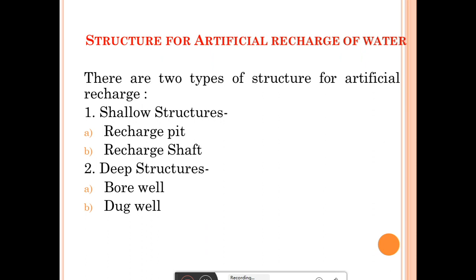For the artificial recharge of water, there are two types of structures. The first type is shallow structures, which are divided into two parts: recharge pit and recharge shaft. The second type is deep structures, which are also divided into two parts: bore well and dug well.